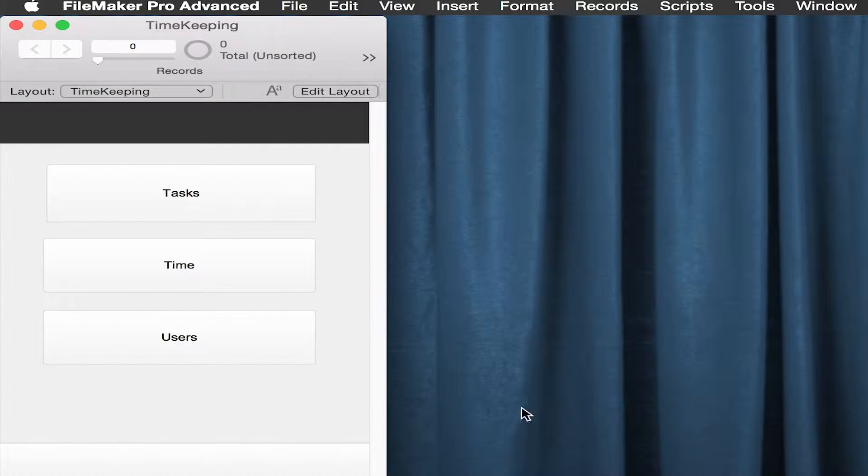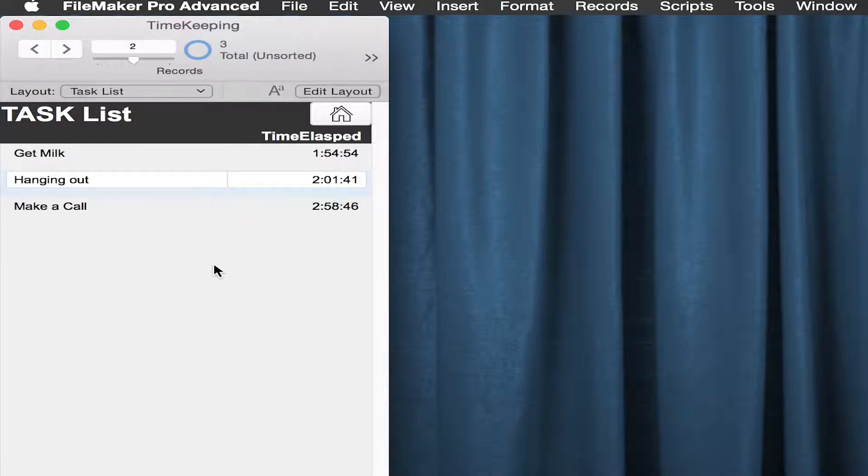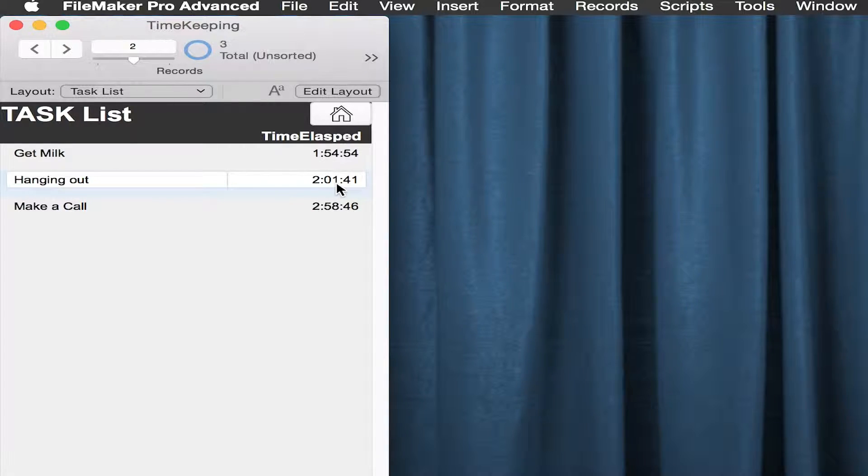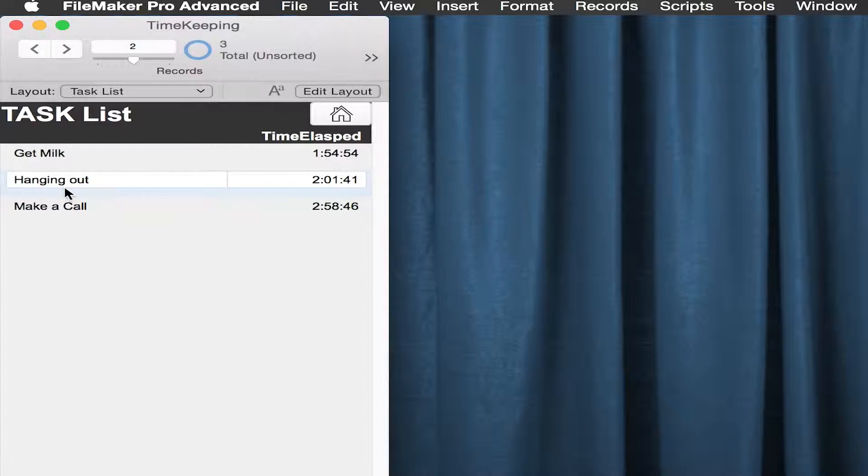And by doing that, we end up over here in tasks with this sort of a number where the time for a specific task will be listed here.